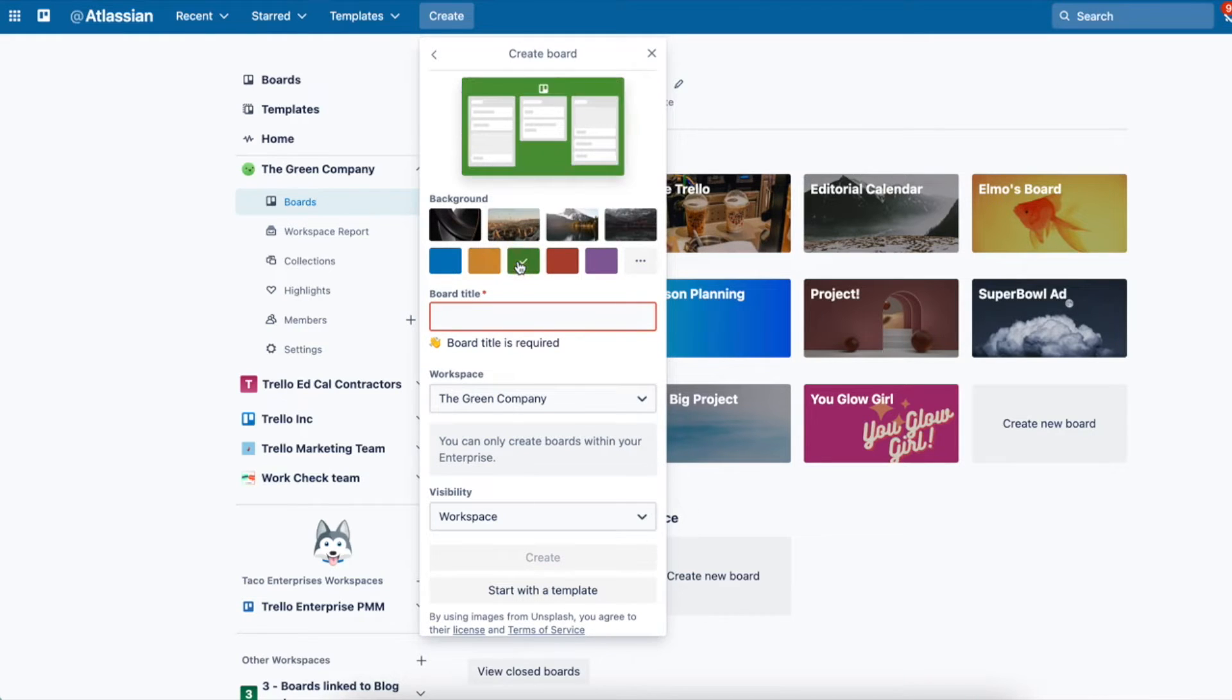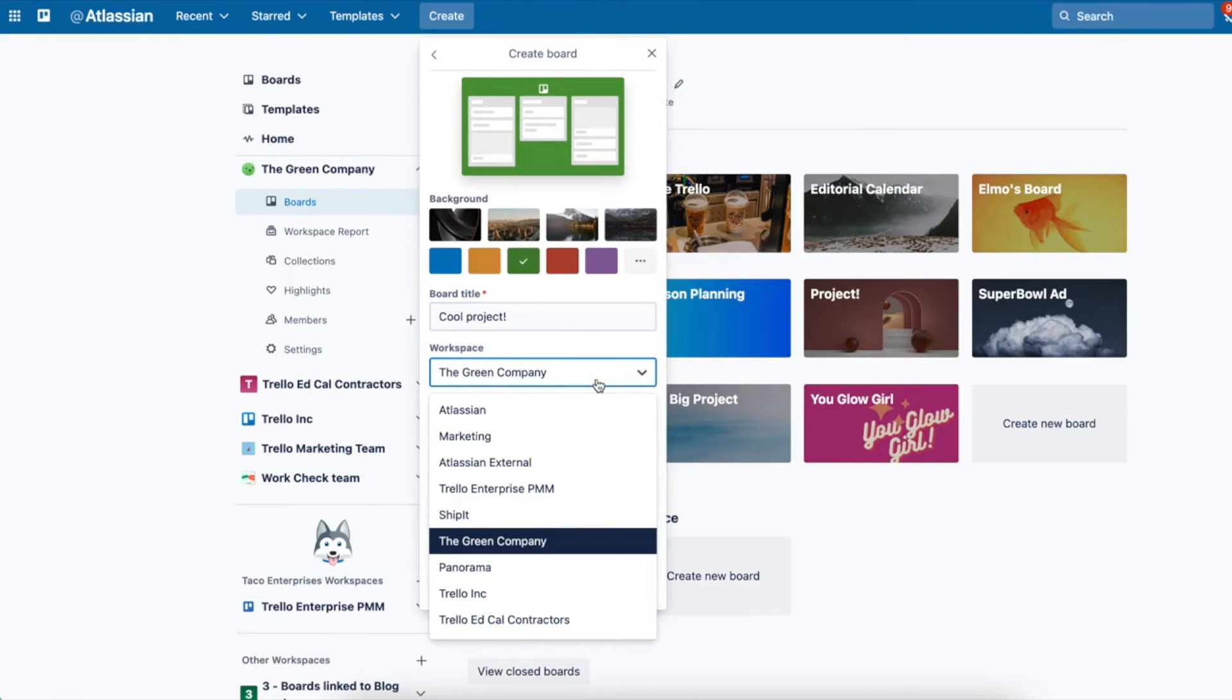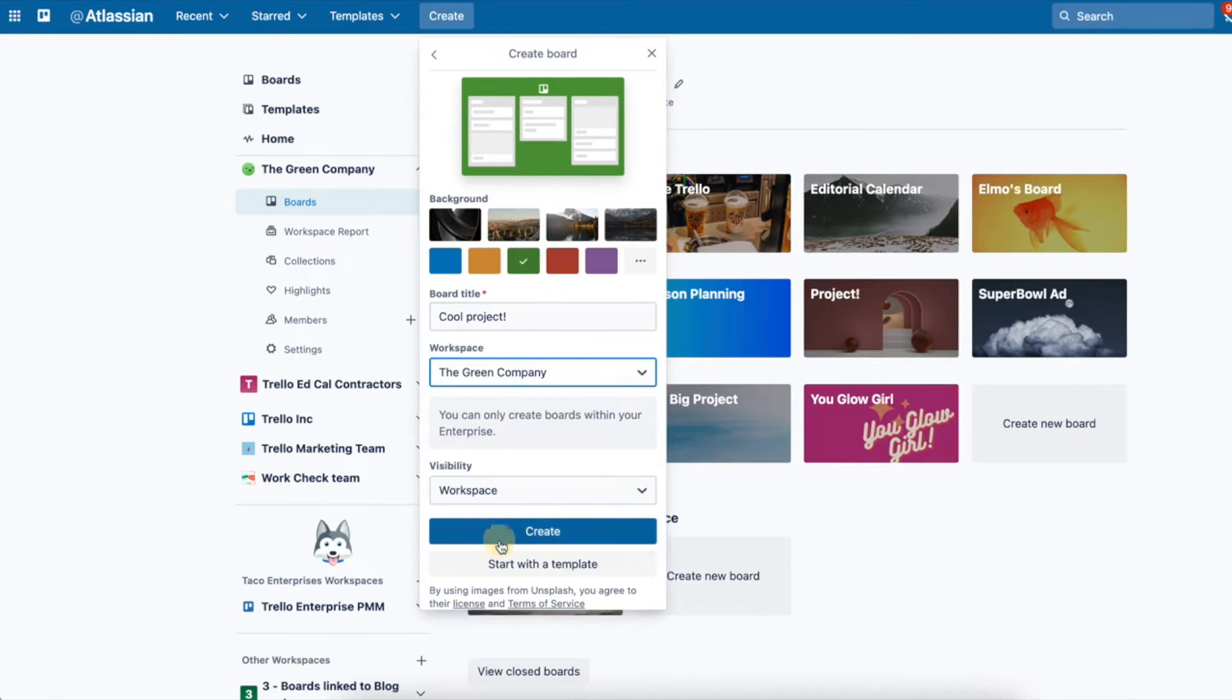Green seems nice, and I'm sure you're working on something super cool. So, cool project. Choose your workspace. Today we're at the green company, and then visibility.